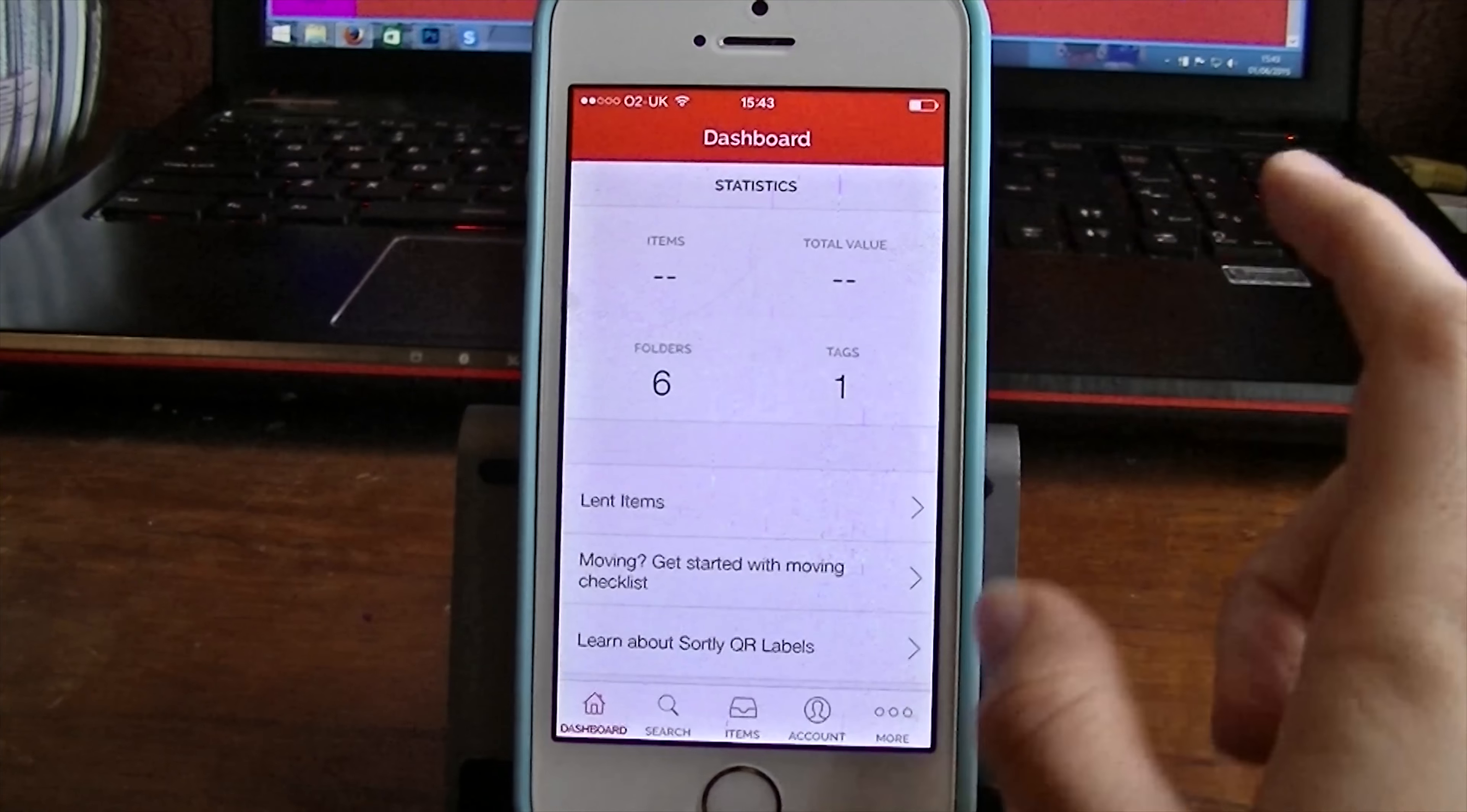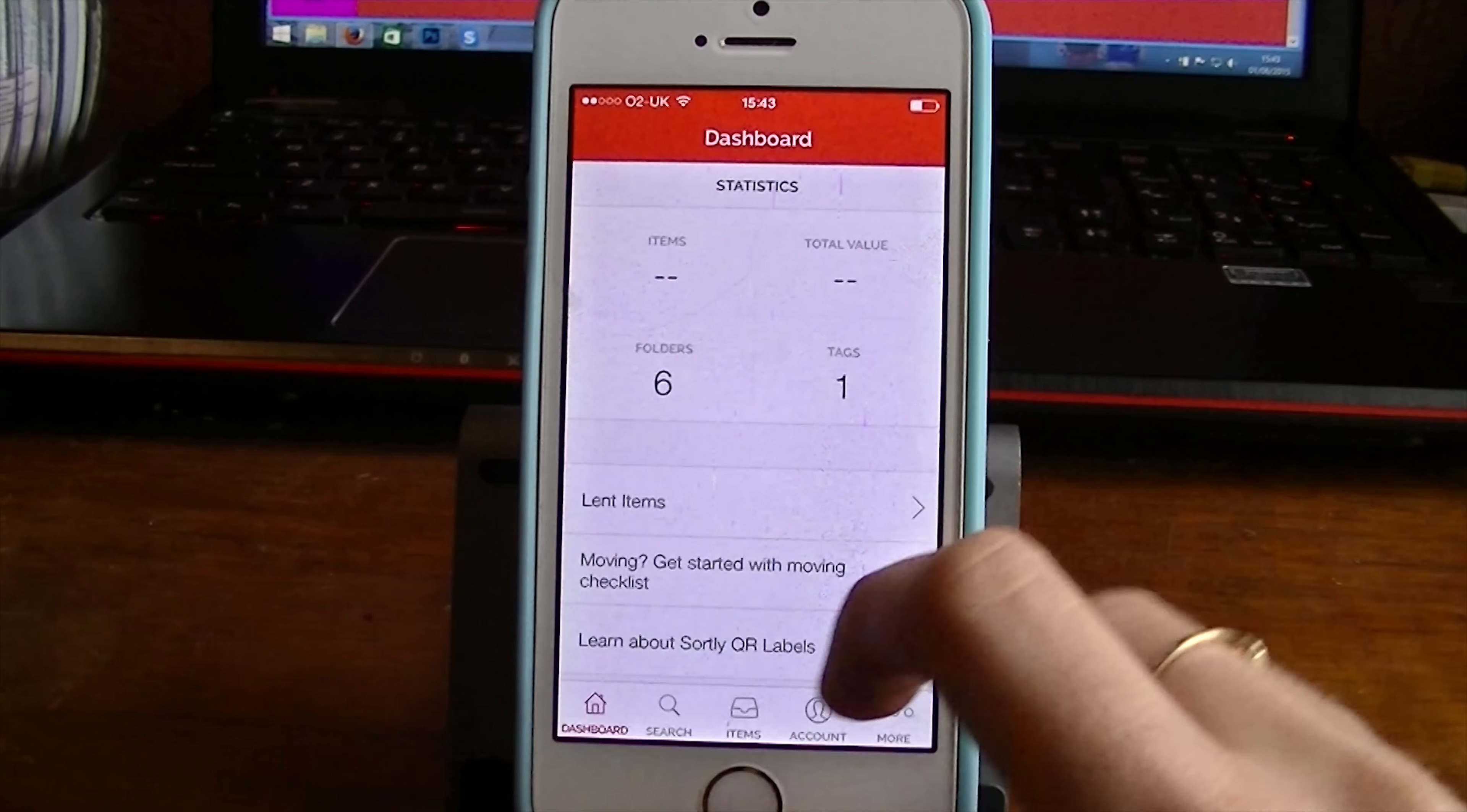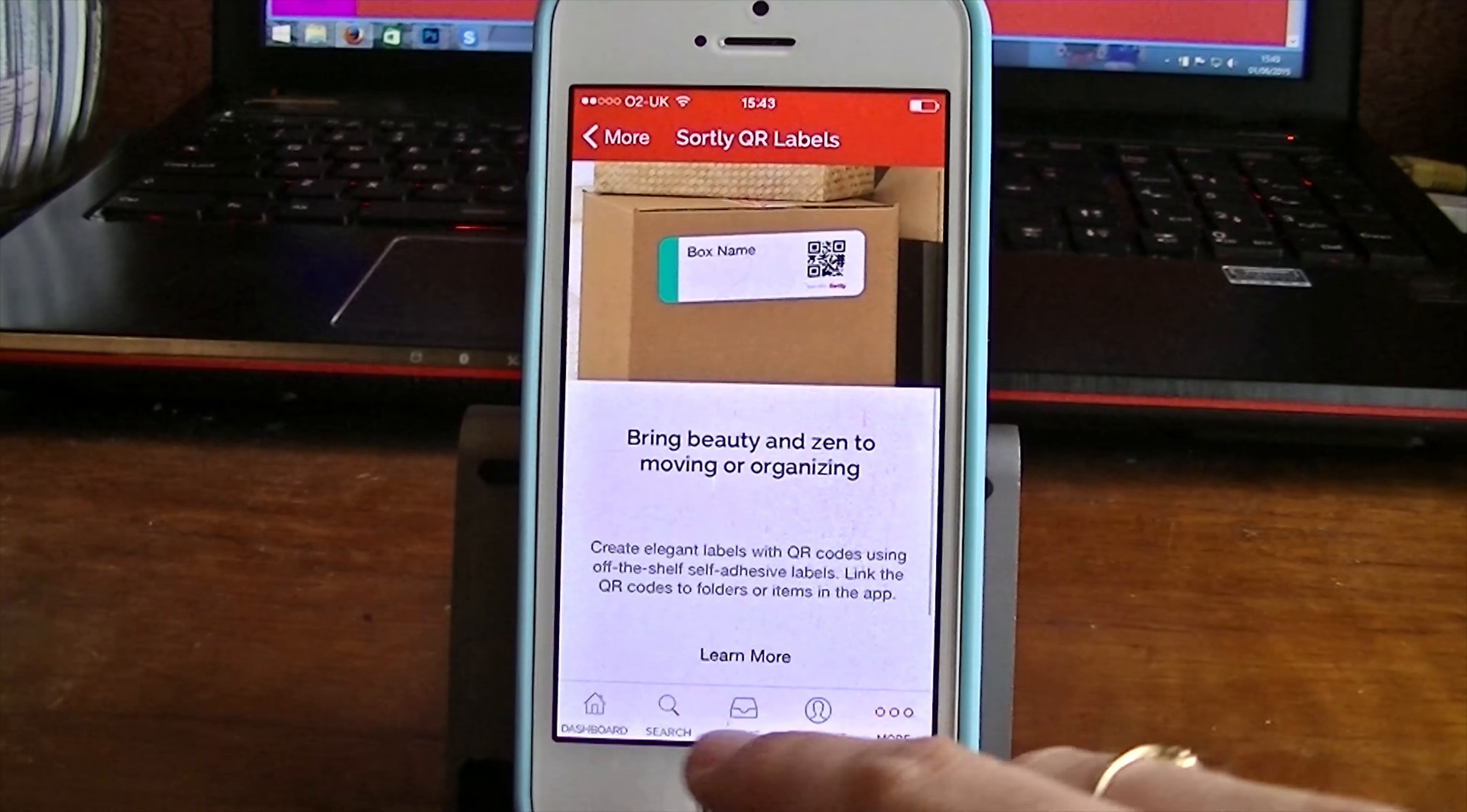If you come into the dashboard you can see here the items, the value that you've put for those items. You might want to add a value for a certain folder. You can do that here. Folders, tags, lent items, moving. This is a moving checklist that it suggests for you. It's all in there. That's pretty neat. You can also learn more about the QR labels as well. We've already seen that. In account you can see the email that you've signed up with.